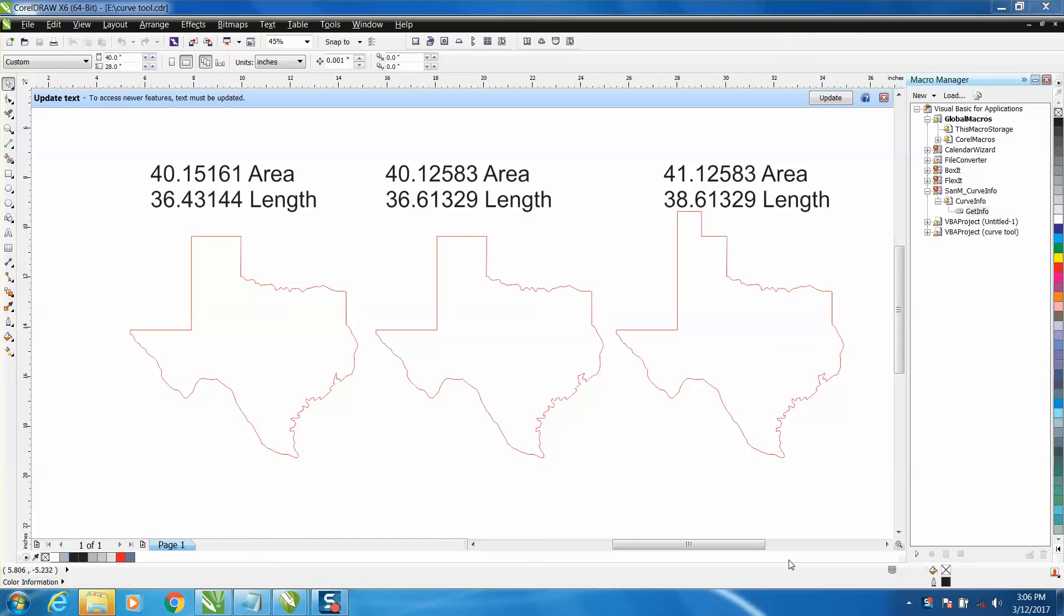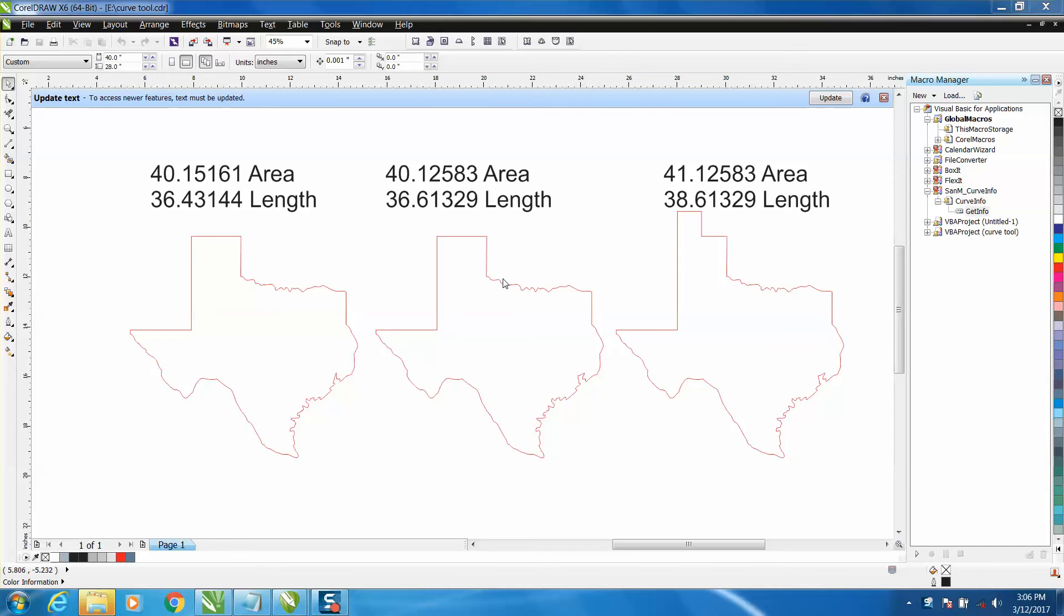Hi, it's me again with CorelDraw tips and tricks. This is the second part of how to find the length of a line, doesn't even have to be a curve line in CorelDraw. I made the video last night, so if you haven't watched the first video, you need to go back and watch how to find the length of a curve line in CorelDraw.